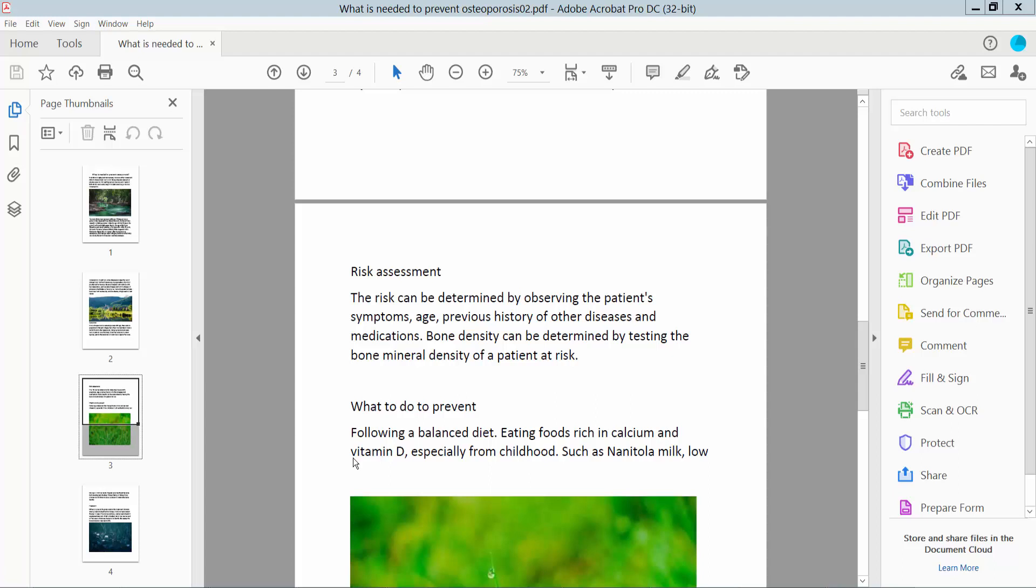Hello everyone, today I will show you how to put tick marks in PDF using Adobe Acrobat Pro DC. First, open your PDF file. I will show you two ways to put tick marks. For the first way, click the Tools option.